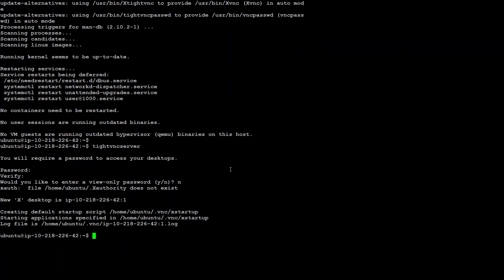That's it. Next step is to configure the XFCE virtual desktop. And for that, we need to open this command. It is in our home directory and it's a hidden file with a dot extension.